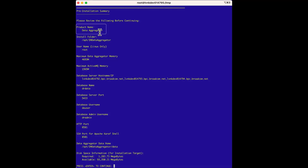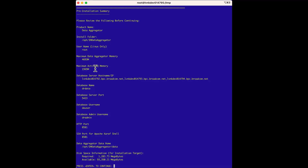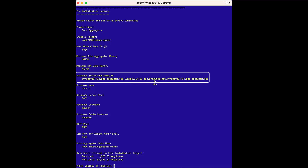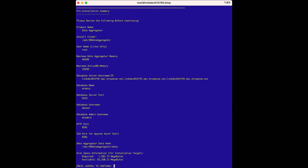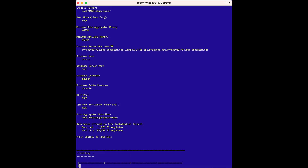We're installing the data aggregator here is the directory, and we're installing as root. Here are the memory settings and the hosts for the data repository. You can see how the installer figured out that the data repository is a cluster, even though we only put in the first hostname. This is our database name referenced earlier, along with the DA user and DR admin user. Everything looks good, so we'll press Enter to finish the installation.